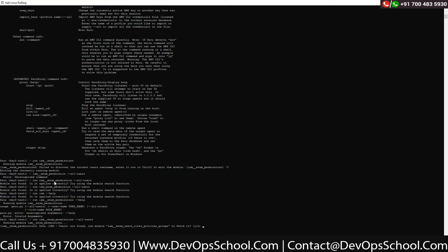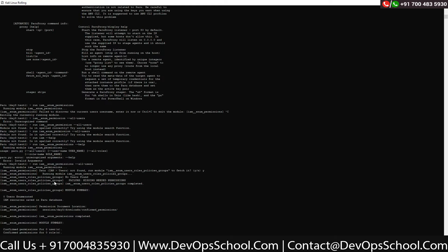Not found on module. It says run module 'iam_users' — role-specific policies to fetch it. Yes, press Y. Zero usernames found, IAM user saved in the database. Permission document location: IAM permissions completed. Module summary: it was not able to enumerate any users and not able to enumerate the policies attached. It says missing needed permissions. We're trying to enumerate the user's policy but it says you don't have permissions for anything on IAM.